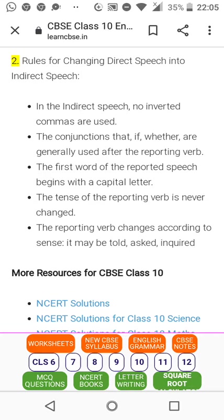The first word of the reported speech begins with a capital letter — very important. When the inverted commas begin, the very beginning of the sentence starts with a capital letter. Keep these things in mind, children. These are the golden rules which will help you all throughout your lives.